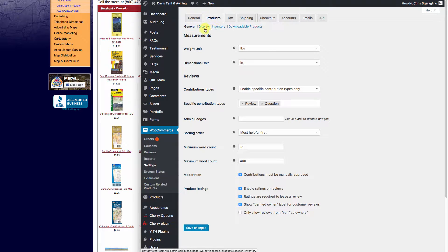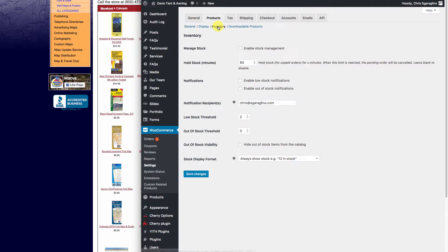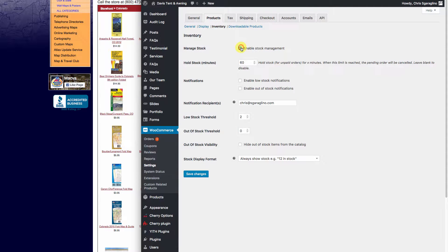We'll go to products and then we'll go to inventory. We're going to go ahead and enable stock management.